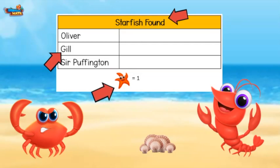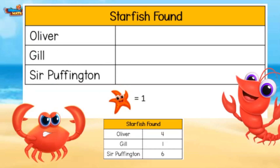This pictograph is showing how many starfish each of the listed names found. The legend, or key, tells us what the picture represents. On this pictograph, a starfish image equals one starfish.